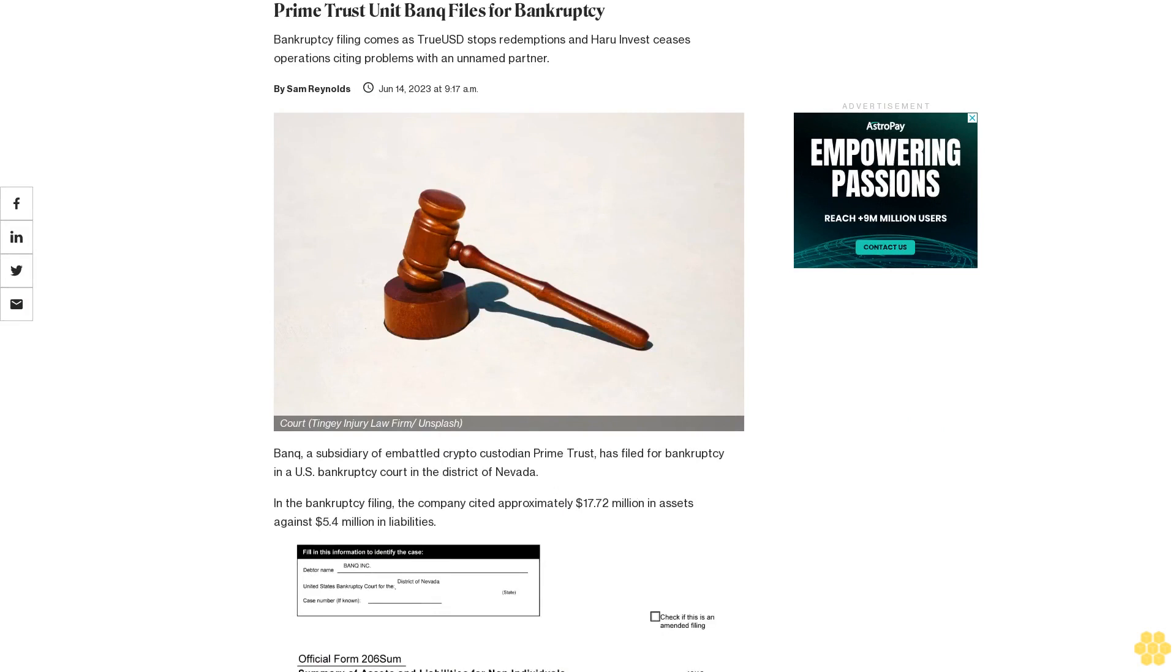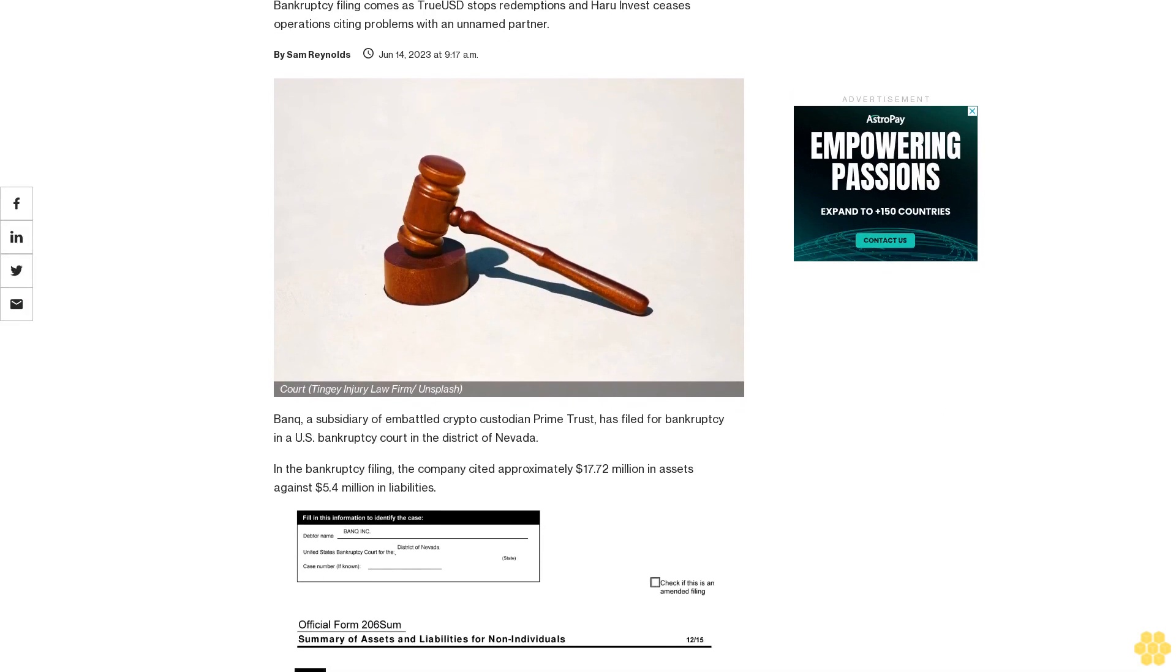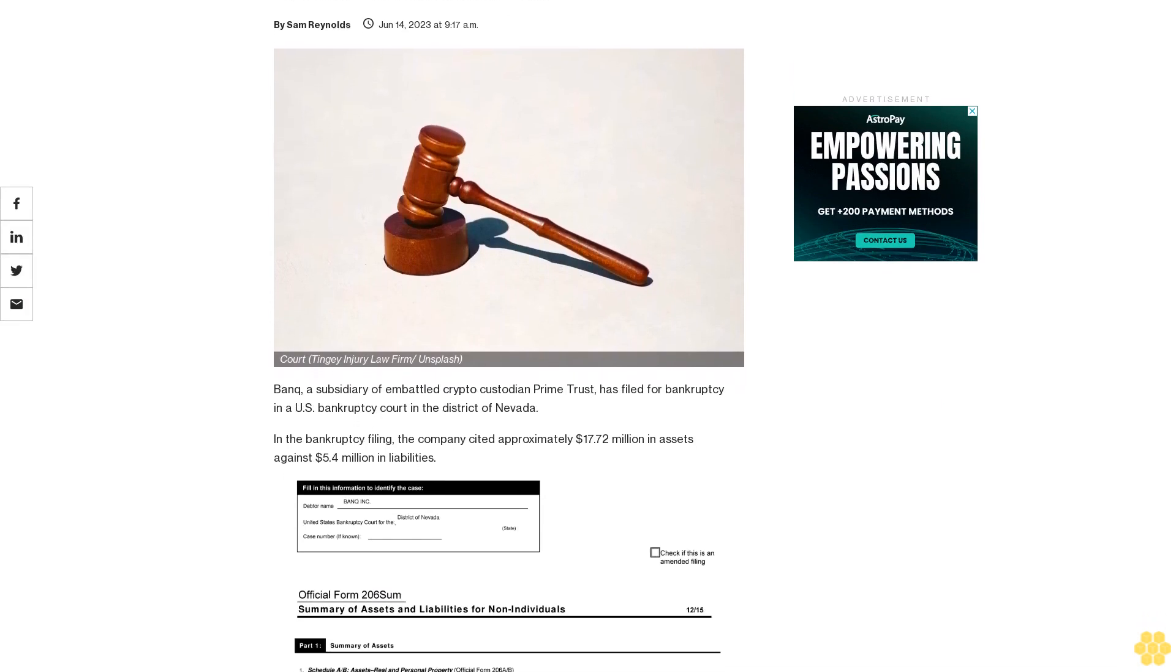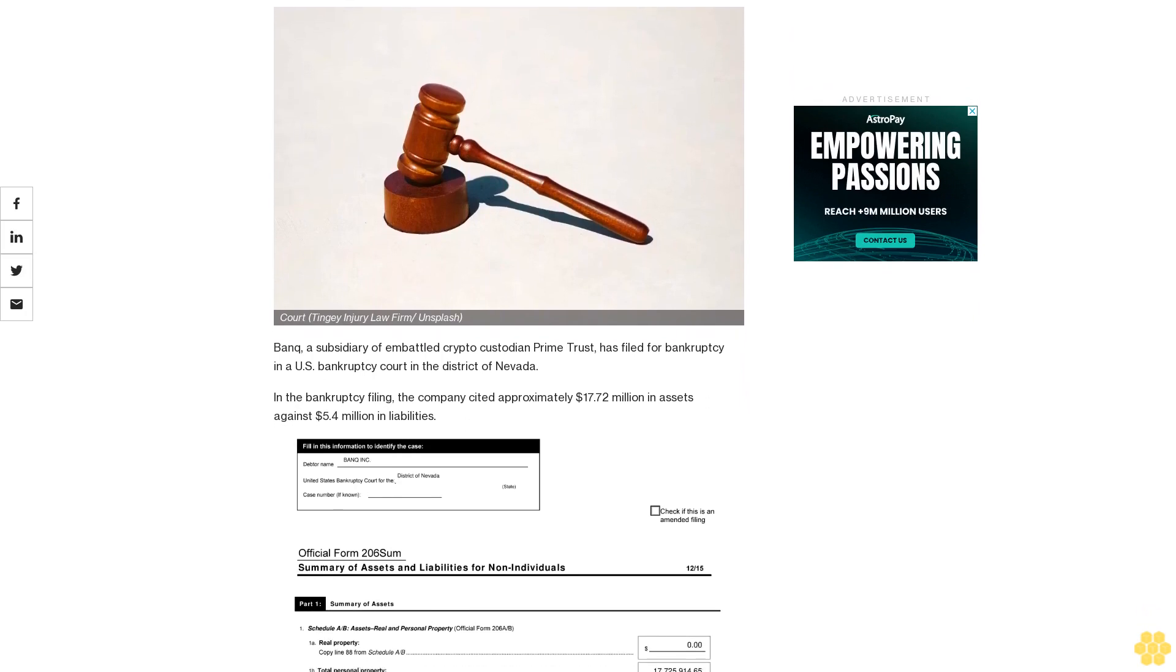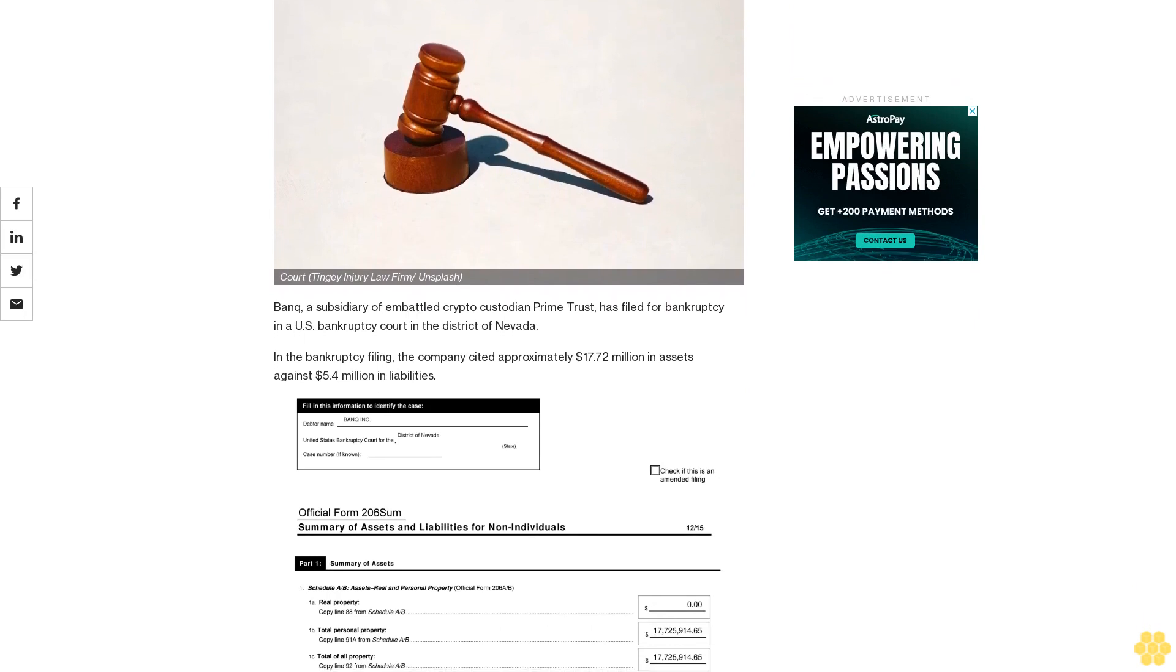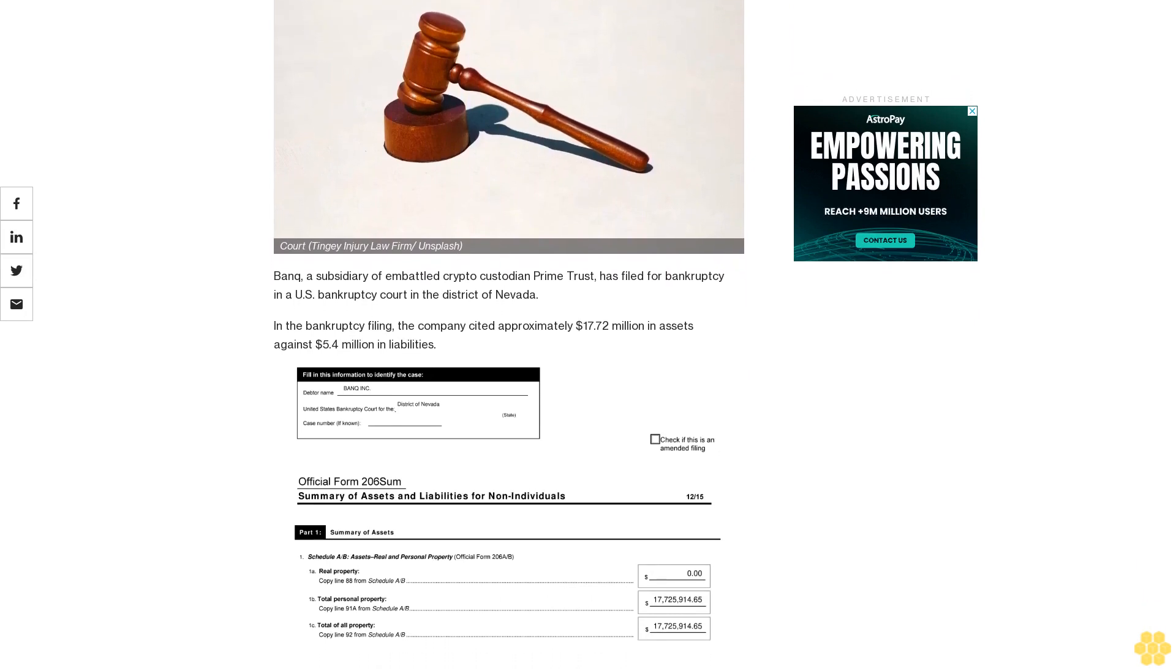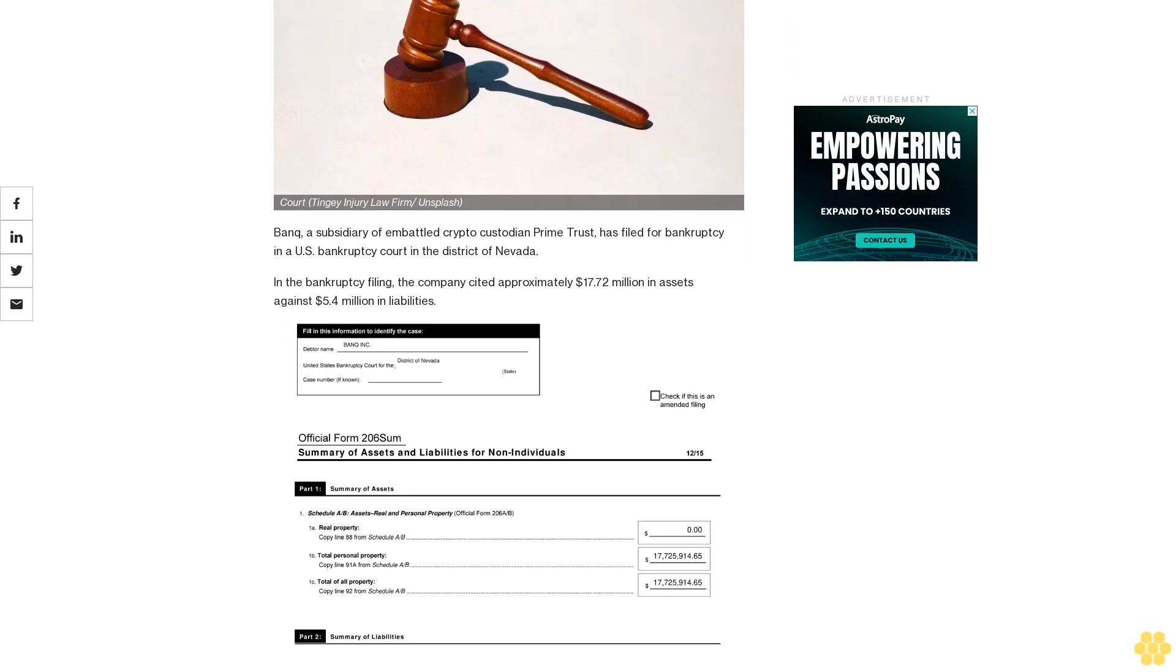Prime Trust unit Banq files for bankruptcy. The bankruptcy filing comes as TrueUSD stops redemptions and Haru Invest ceases operations, citing problems with an unnamed partner bank. The subsidiary of embattled crypto custodian Prime Trust has filed for bankruptcy in the U.S. bankruptcy court in the district of Nevada.